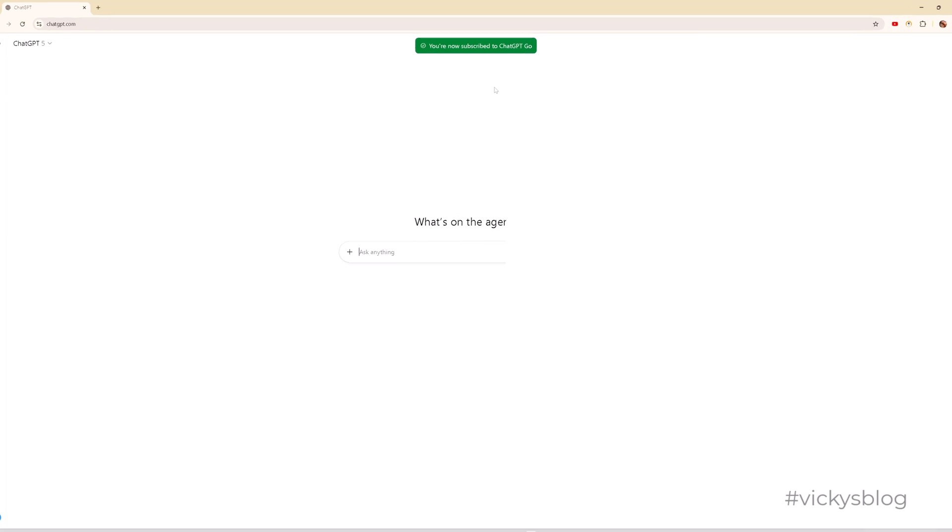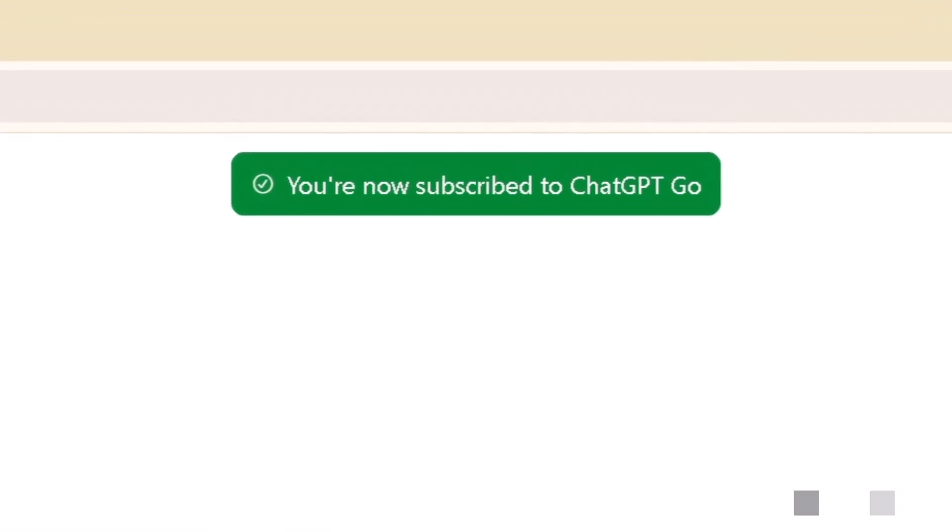You are now subscribed to ChatGPT Go, so now you can use it friends. So ChatGPT 5 versions.